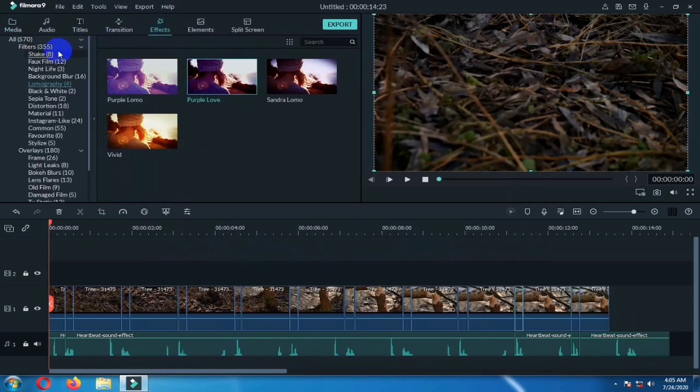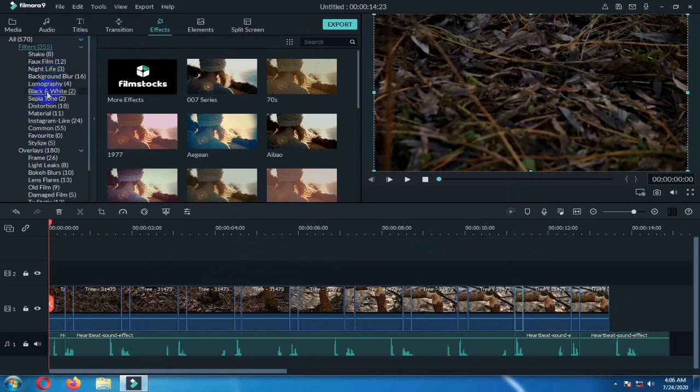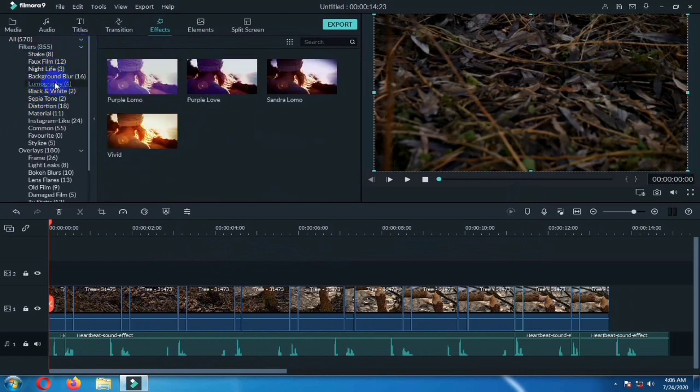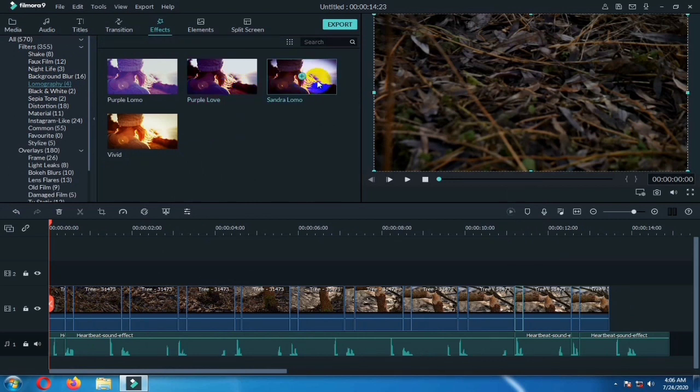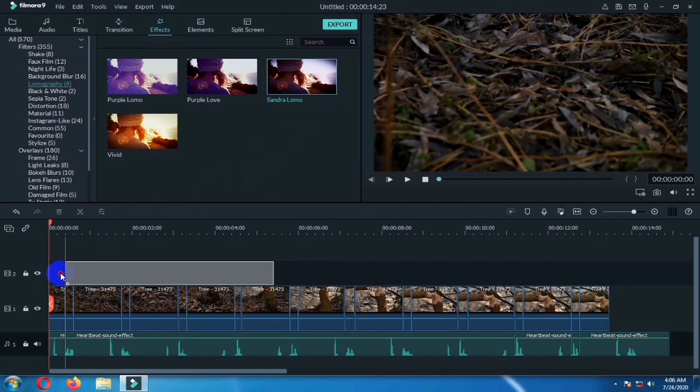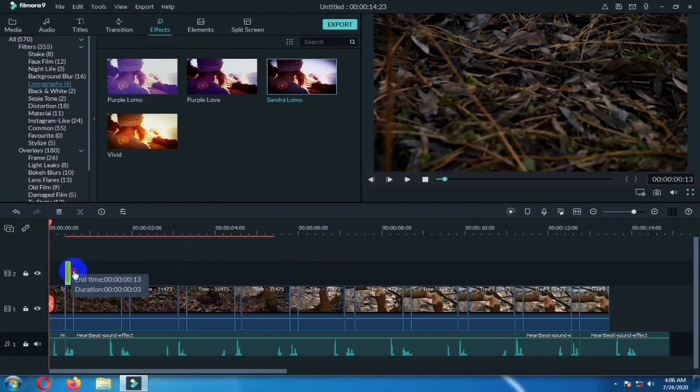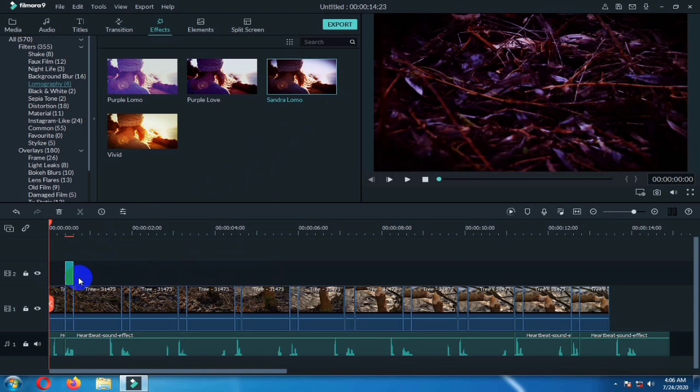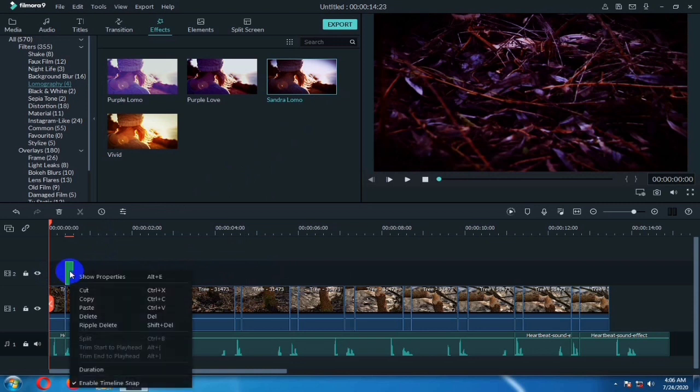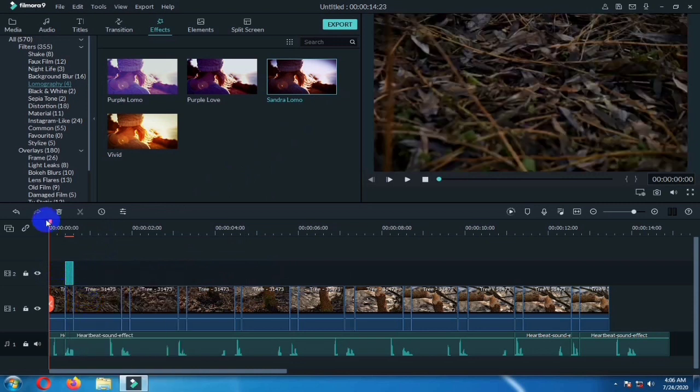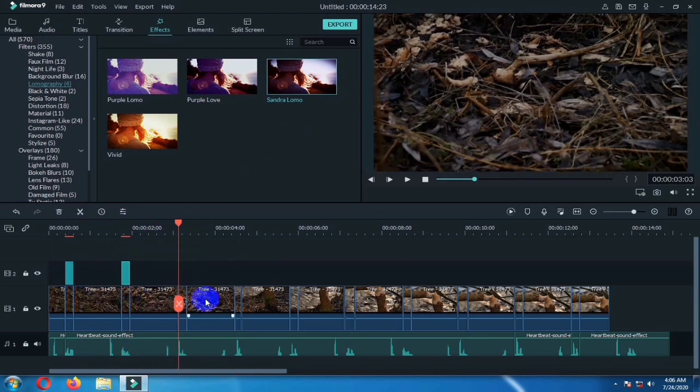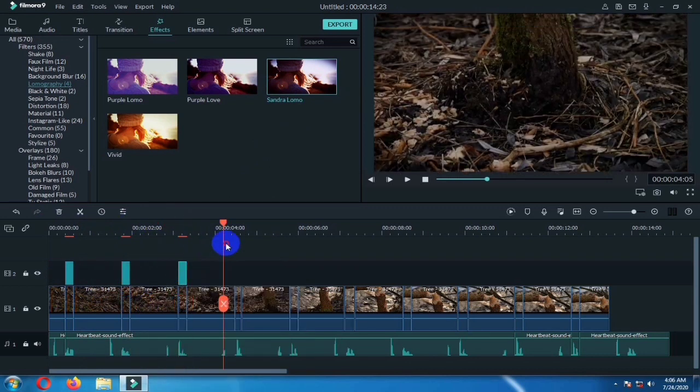Now you have to go to effects, filters, and drop this filter over each clip. This is the filter I am choosing. Drag it over the clip and adjust it to size. Copy this and paste over the cutted clips.